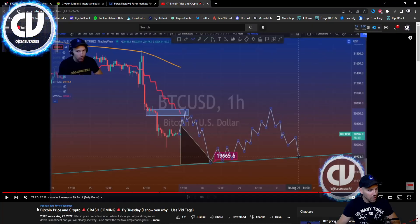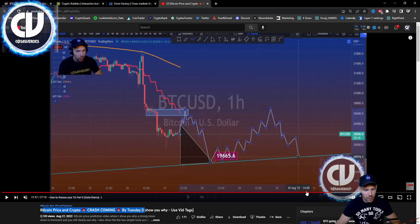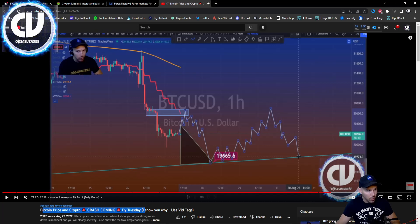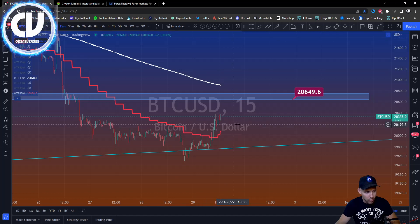That previous video's title was 'Bitcoin price in crypto crash coming by Tuesday,' and the relevant moment was at about 21 minutes. There are tags in that video so you can quickly review how I anticipated how that price would move.